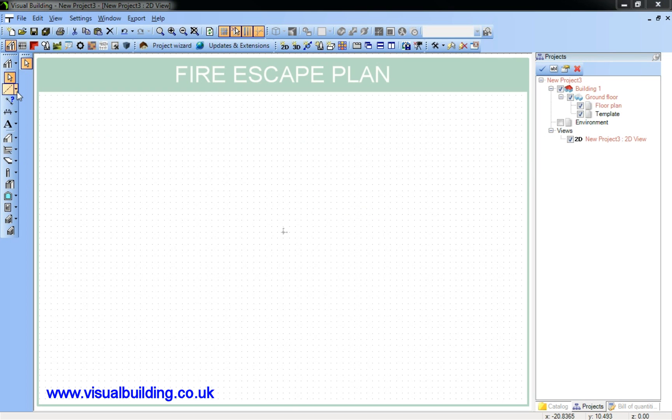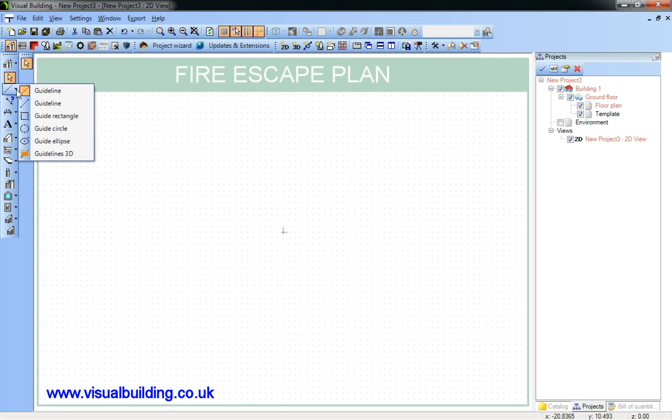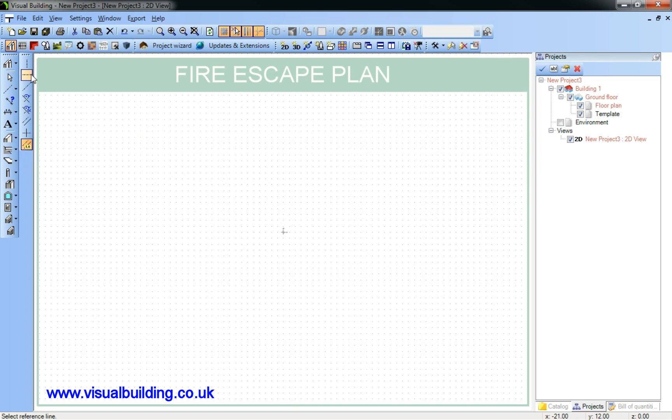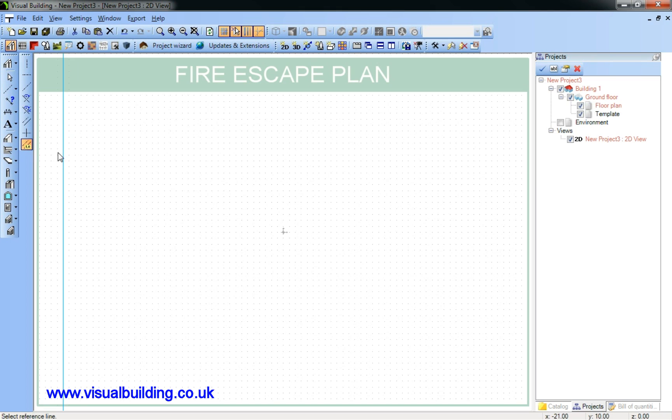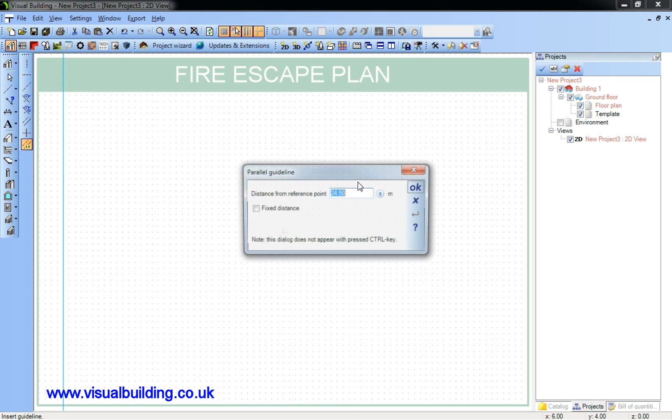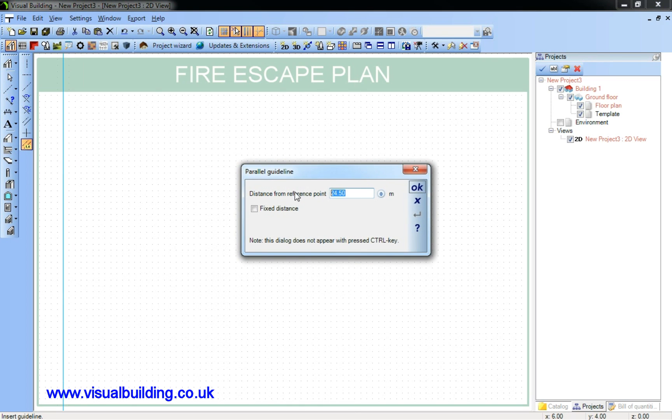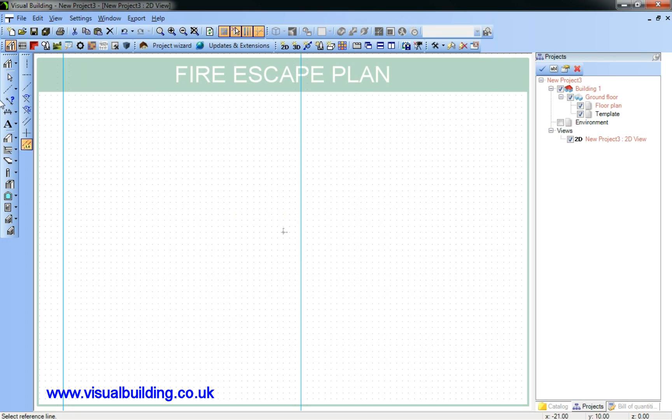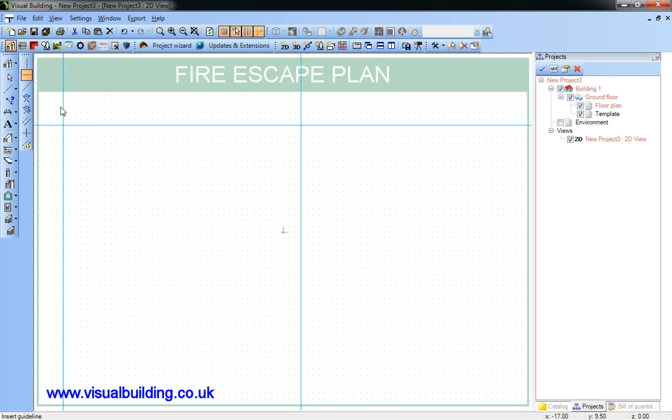I'm now going to plan out my building. I'll use guidelines to give me an approximation of my building size. In this case I'm going to make it 20 meters. And I'll have quite a boring building in this case. I'll make it also 20 meters deep.